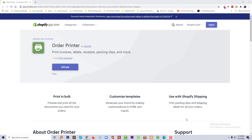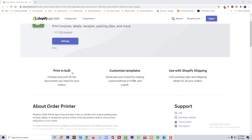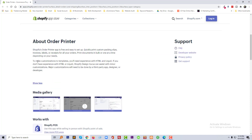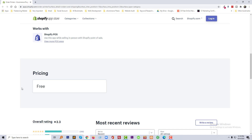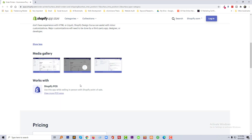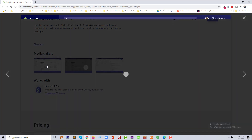In this tutorial I am going to use a popular free app for this feature. This app's name is Order Printer, presented by Shopify. It is very popular and free. You can use this app to print invoices, create labels, shipping packaging slips, and more. You can print multiple orders at a time, customize templates as needed, and use this in Shopify shipping.